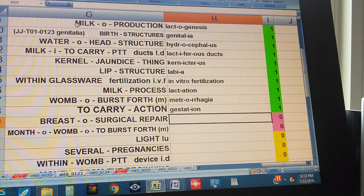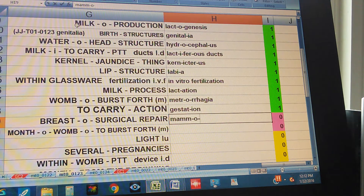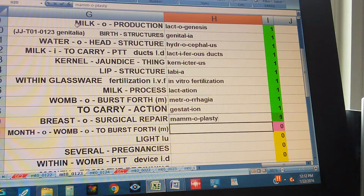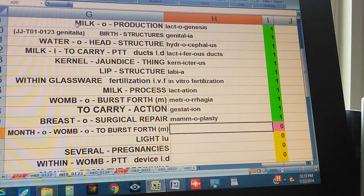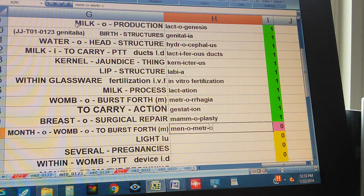Breast, surgical repair. Mammoplasty. Month, womb, to burst forth — the womb is with M or metro. Menometrorrhagia.